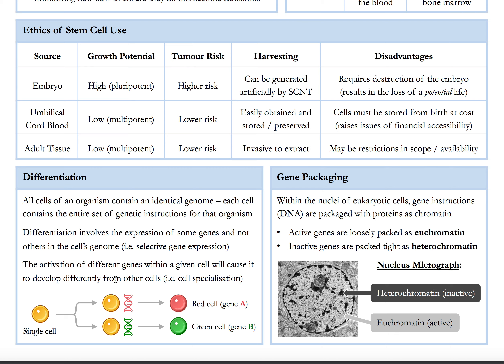Later on, we'll show you how to do the questions in the IB. Note that some students in the 2019 exam did find the paper a bit more difficult, so you have to work hard. Another concept in IB biology is gene packaging. Within the nucleus of eukaryotic cells — cells with a nucleus — gene instructions are packaged with proteins together as chromatin. This is DNA wrapped around proteins. Active genes will be loosely packed, and we call them euchromatin. Inactive genes will be packed really tight, called heterochromatin.